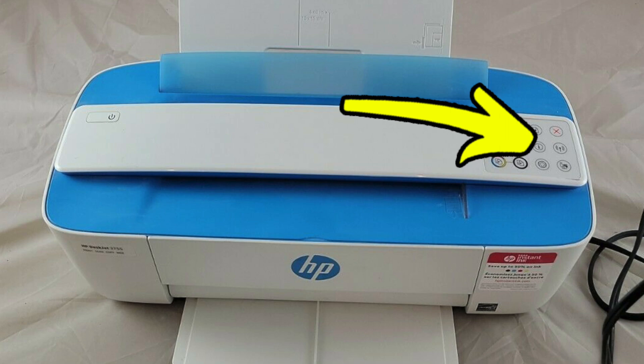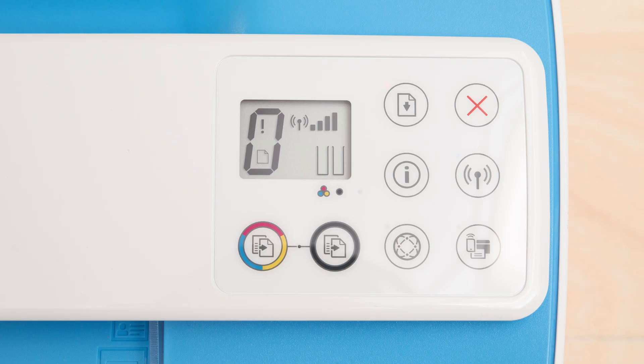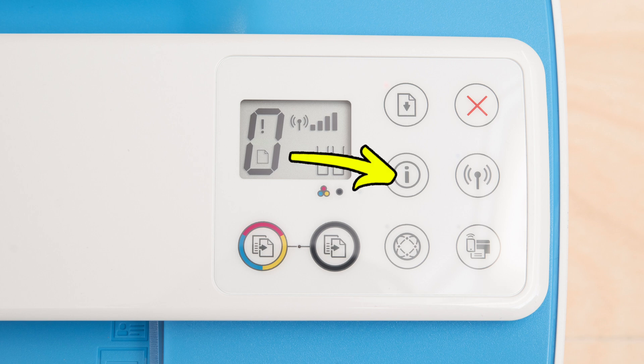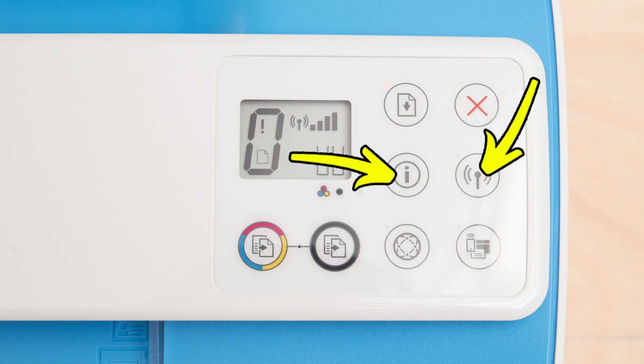The first step is to feed one blank page into the printer. On the top right side, there are some buttons on your printer. What you'll need to do now is press the I button and the wireless button both at the same time. Keep them pressed for at least 7 seconds.